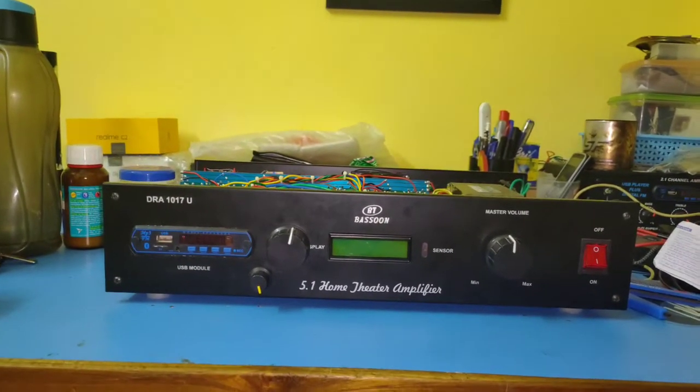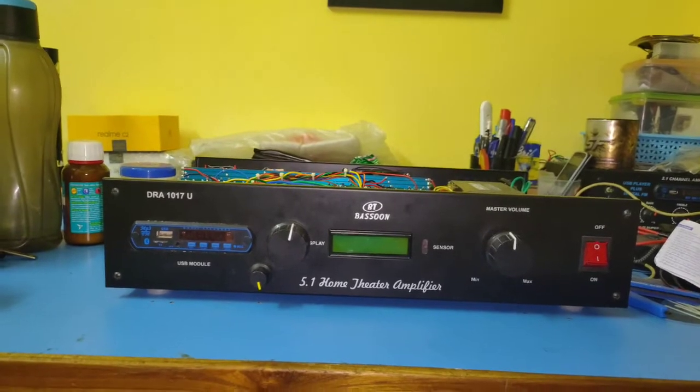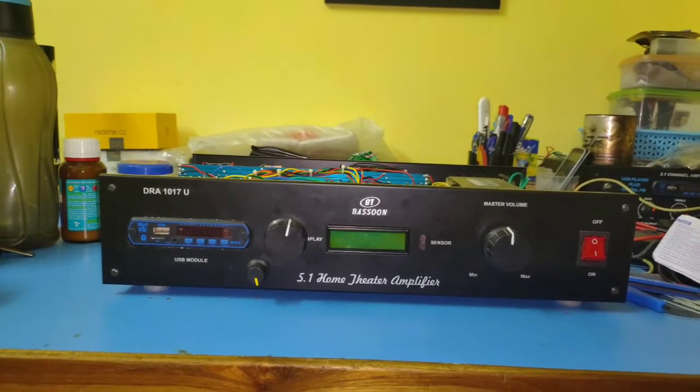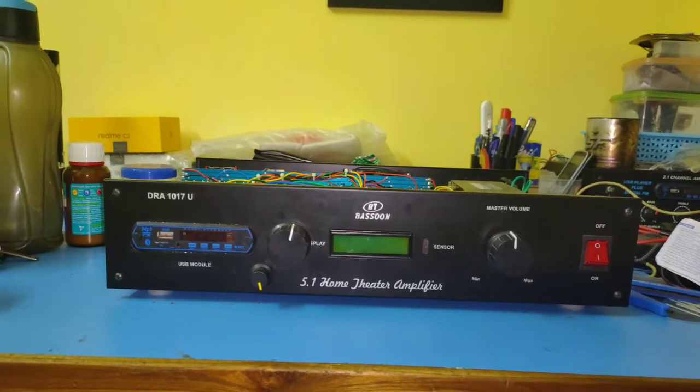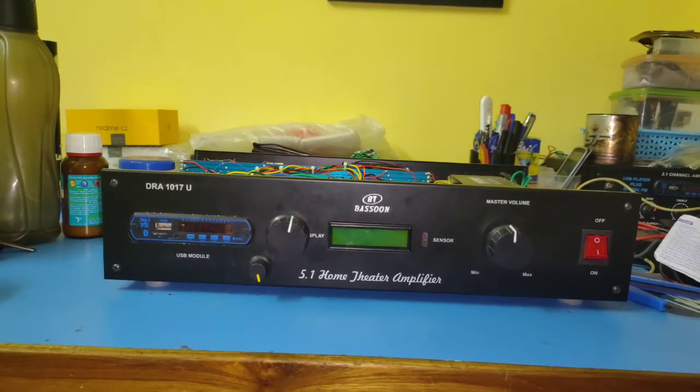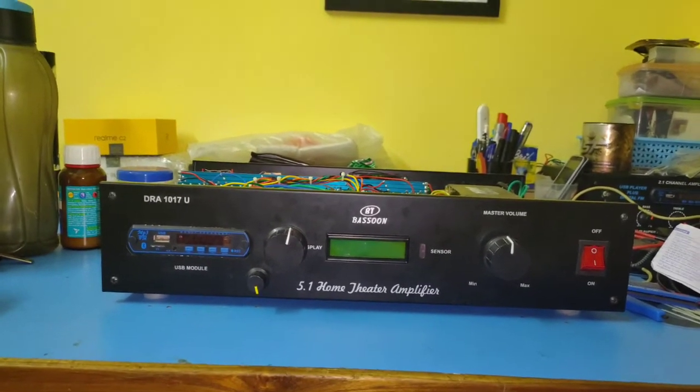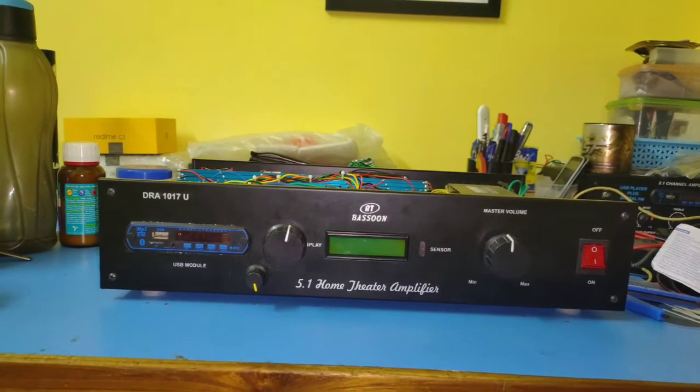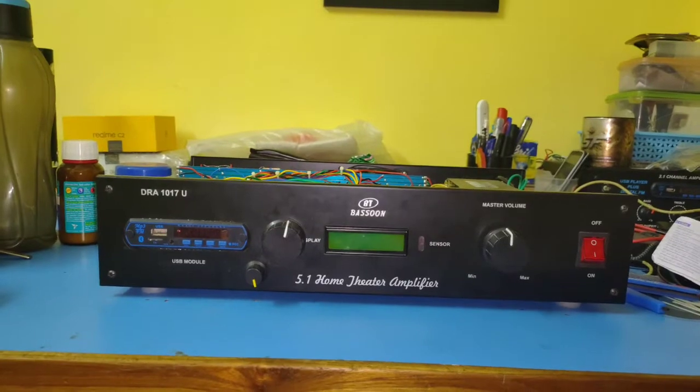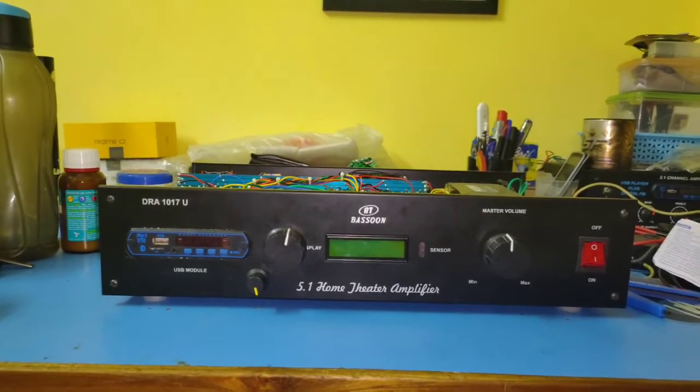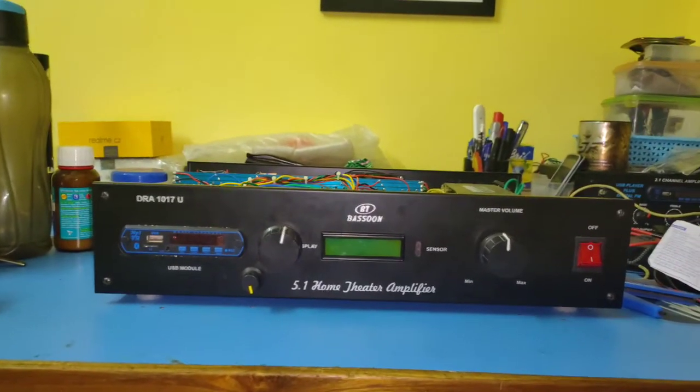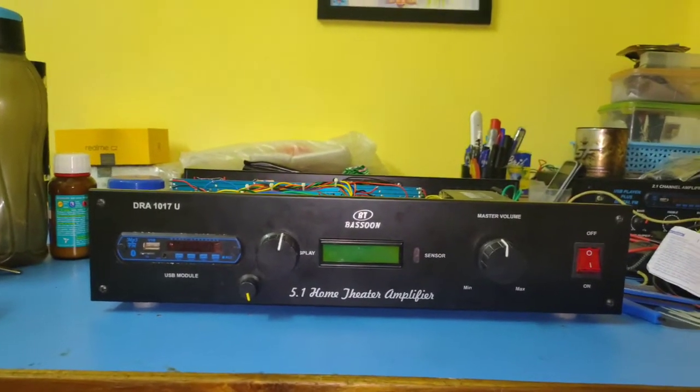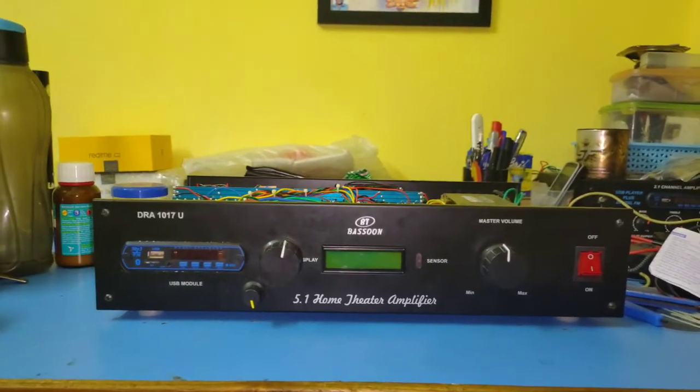This basically has a Bluetooth port and it can play from Bluetooth, pen drive, TF card, SD card, aux, and you can also input three other stereo inputs and one input from a DVD.